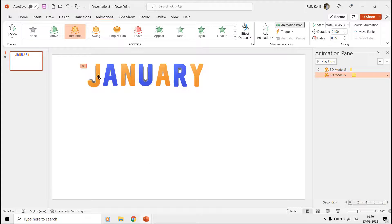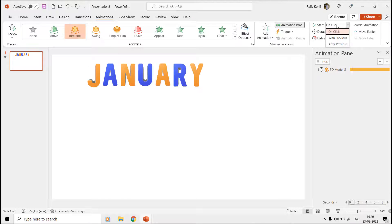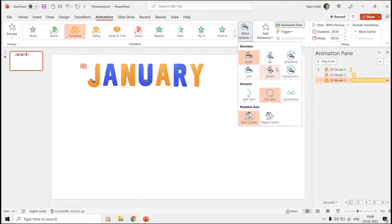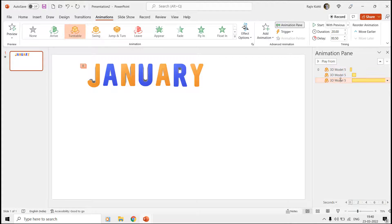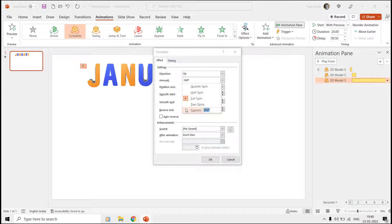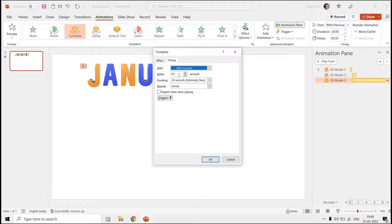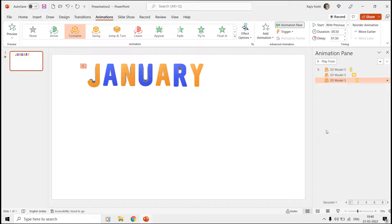Apply the Turntable one last time and set the direction to Up with an amount of rotation of minus 15 degrees. Set it to play With Previous, with a time duration of 0.50 seconds and a delay timing of 1.50 seconds. See the slideshow and there you have one letter ready.